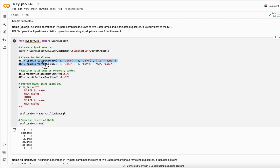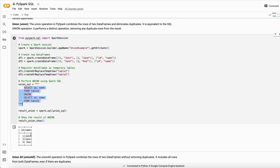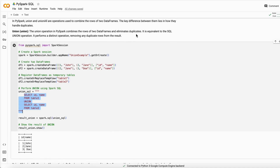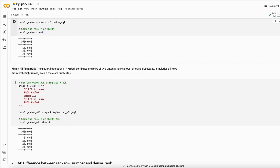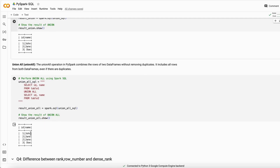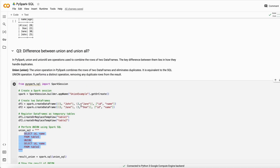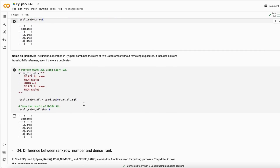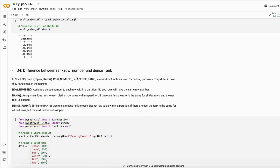To demonstrate: create two DataFrames, register them as views, and use a SQL UNION query. The result shows John and Jane once each — duplicates removed. But with UNION ALL, Jane appears twice because she exists in both tables, so duplicates are preserved.